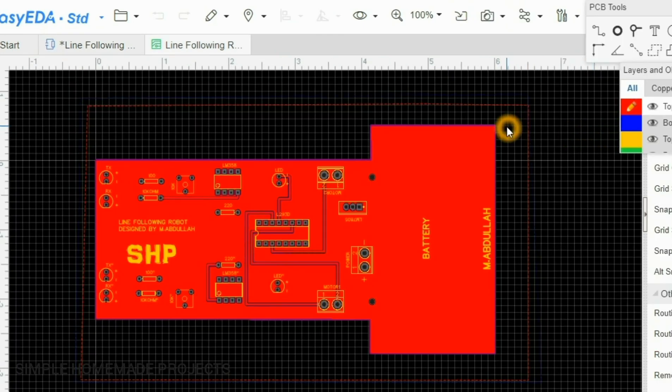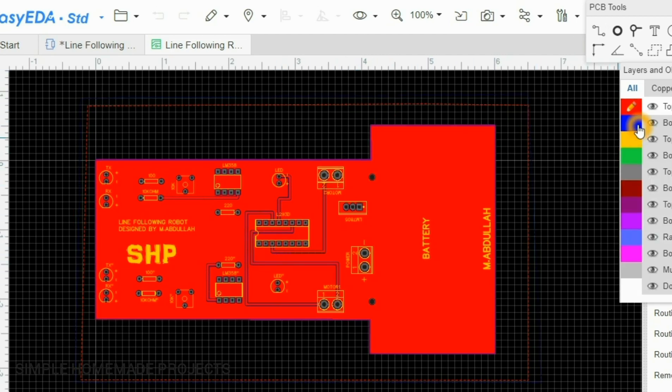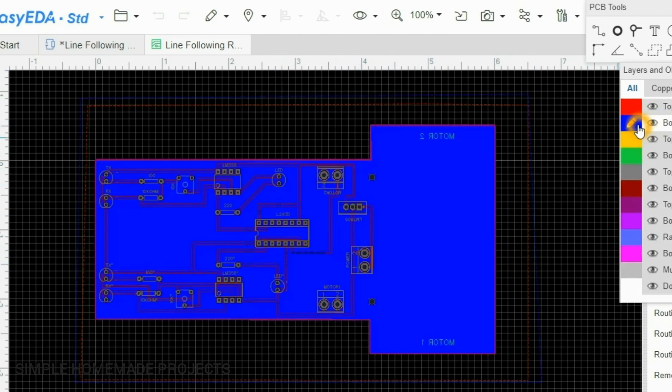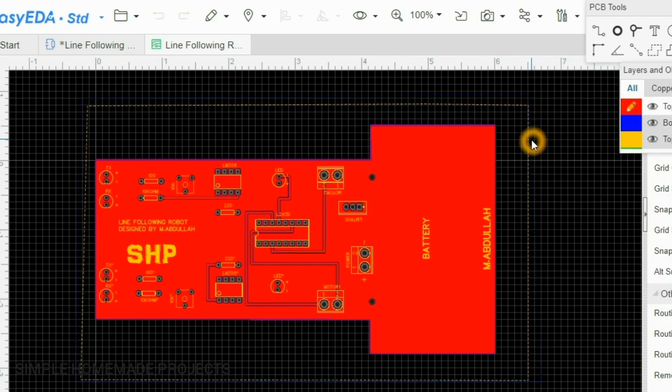Here is the PCB. You can see the top and the bottom layer of the PCB for all the components and the Gerber files. Check out the description. After checking all the connections I uploaded these Gerber files to the JLCPCB website.